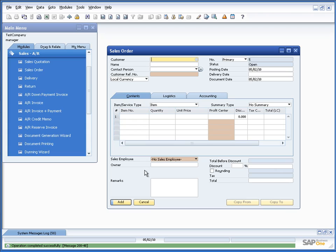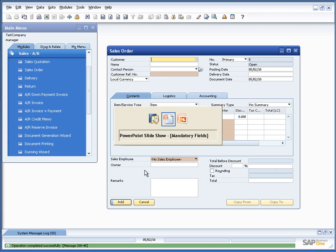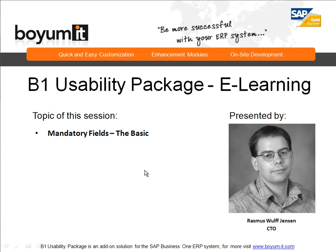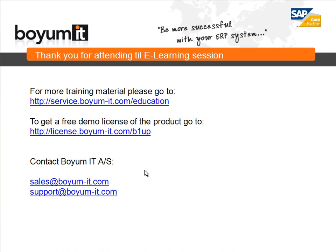So, this concludes this overview of mandatory fields, the basics. In the next presentation, we will go on and see the more advanced stuff of what is in the mandatory fields, among other things, how to make the user-defined fields mandatory.